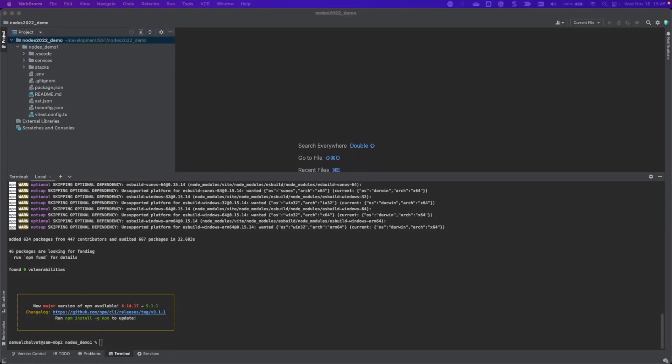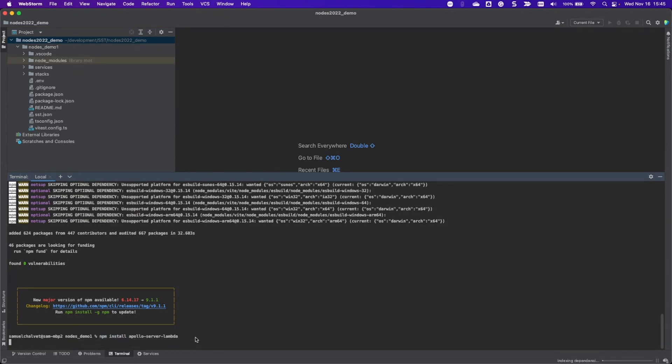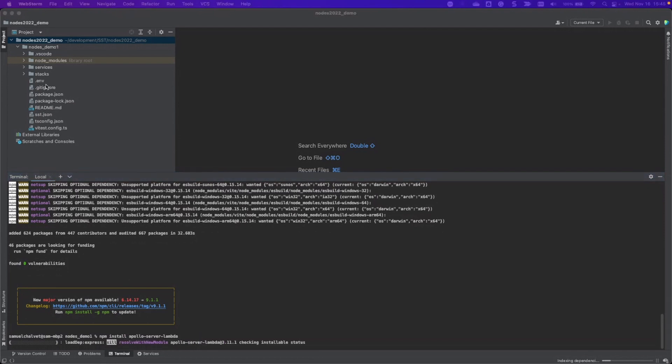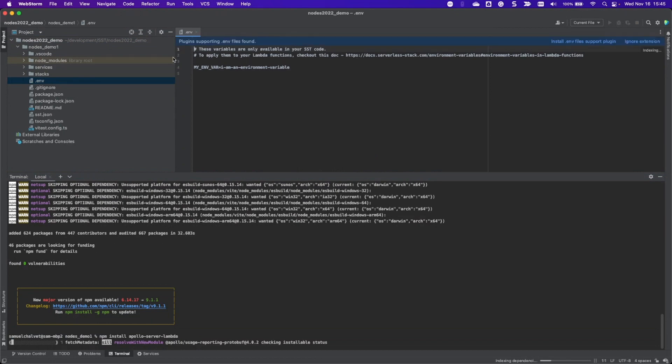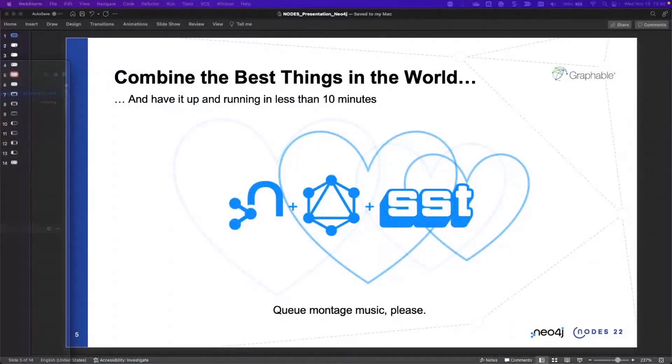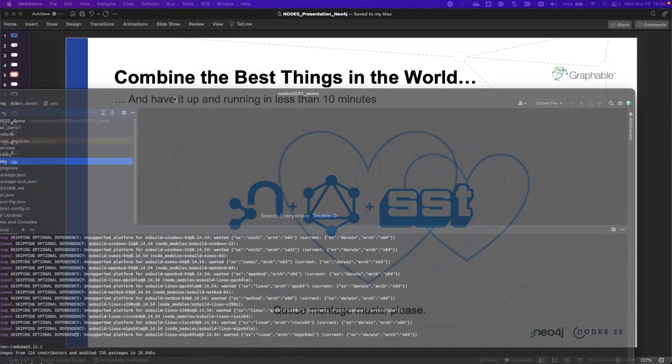That's going to be super convenient for us because it's going to manage all of our buckets and stacks and have all that ready for us. I'm going to install Apollo Server as well because that's what we're going to use. And then while that's installing off screen, I'm going to configure my environment folder here real quick and put in my Neo4j password and URI.